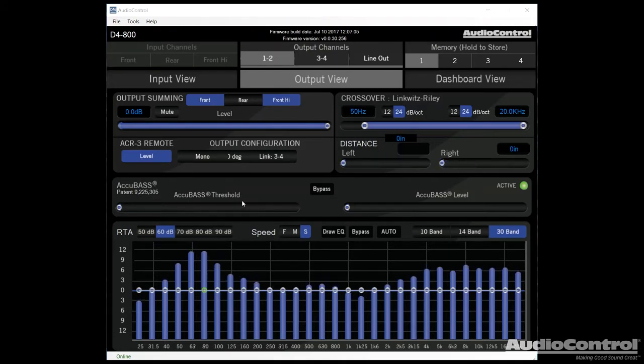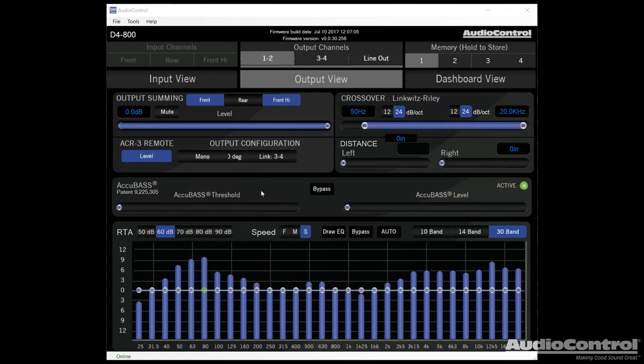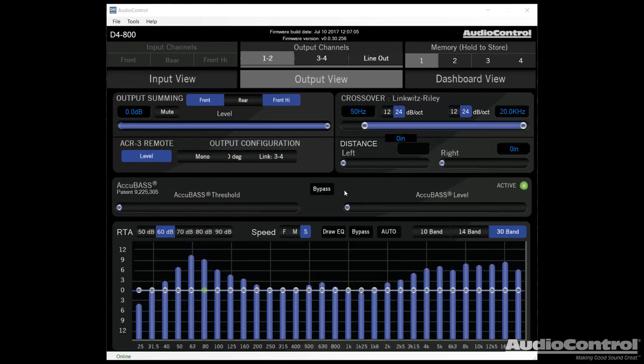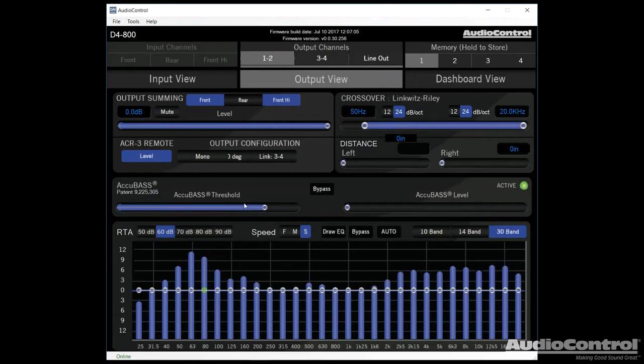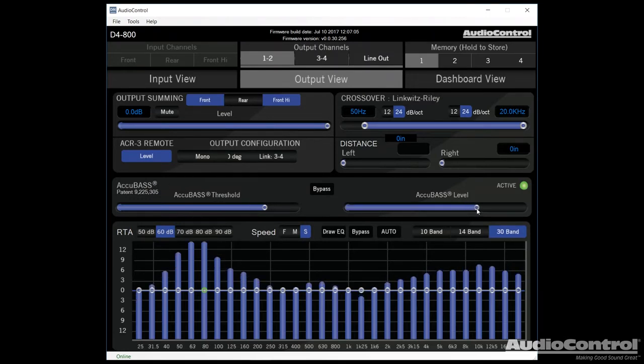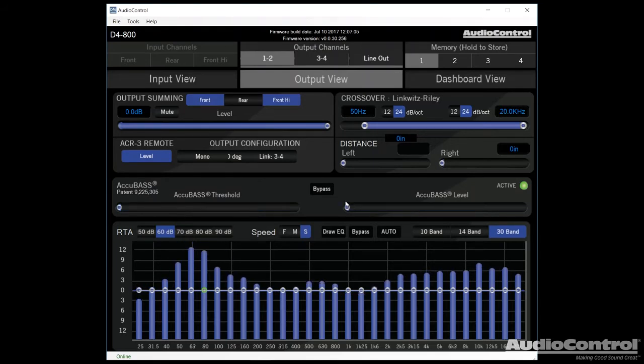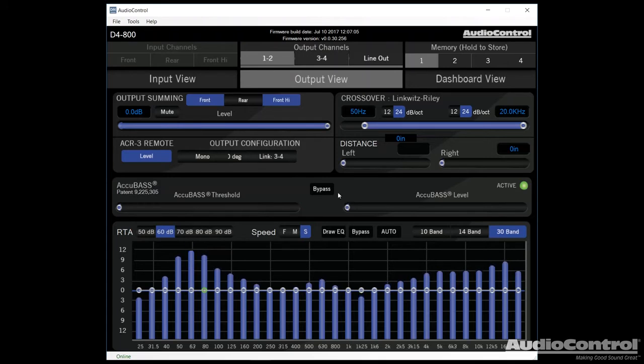Next up we have Audio Control's AccuBass technology, which is a patented technology that they've came up with. This basically allows us to compensate with the factory bass roll-off that occurs in a lot of factory head units. We set a threshold in order to tell the amplifier when it should actually start applying the AccuBass, and then we can adjust the level, which is how much bass we actually bring back in to the circuit. If you find that you don't have any bass roll-off issues with your radio, you can just bypass this by clicking this button.